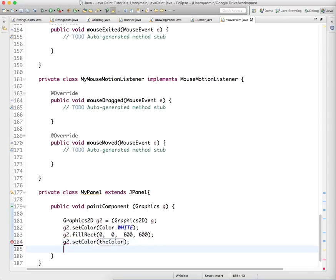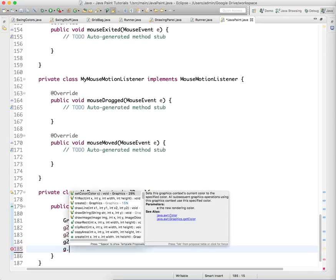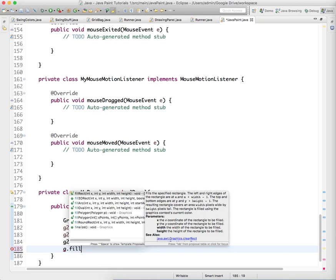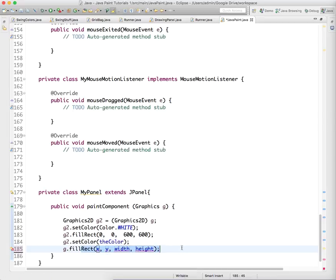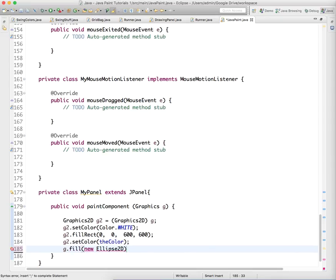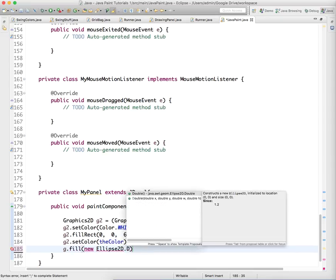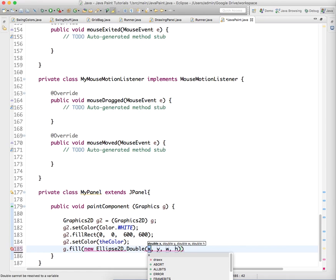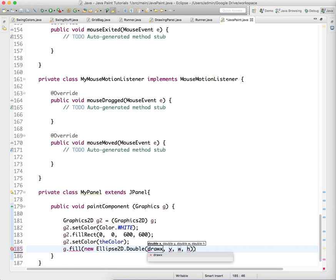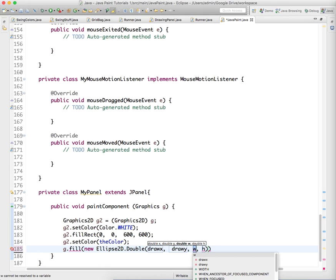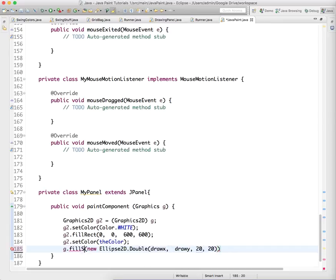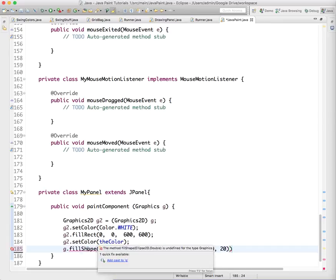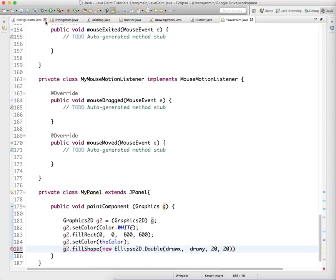And then we're going to set it to the color that's defined currently by our sliders up there. And then we're going to fill a new Ellipse2D.Double, which you only know about because I'm telling you about it. And we're going to use drawX, drawY, and we're going to say the width is just 20 and the height is 20. And this should be fill, oh I'm sorry, this doesn't work, g2. And we're going to, it should just be fill.